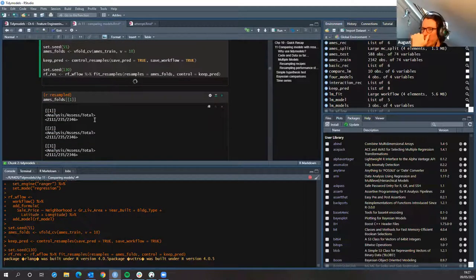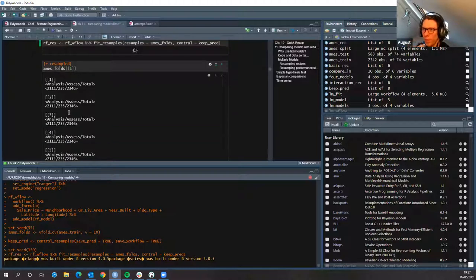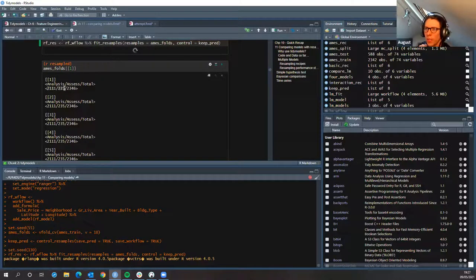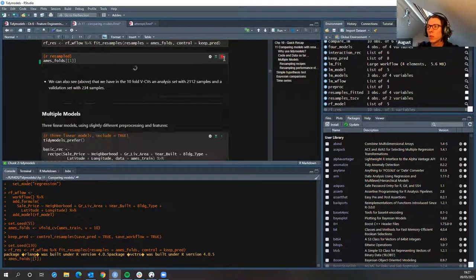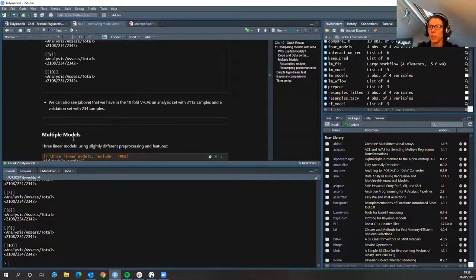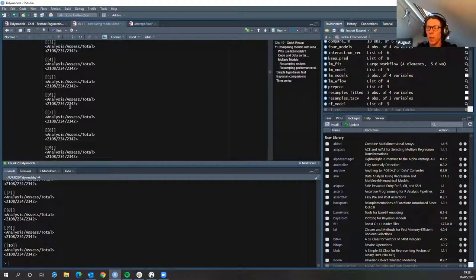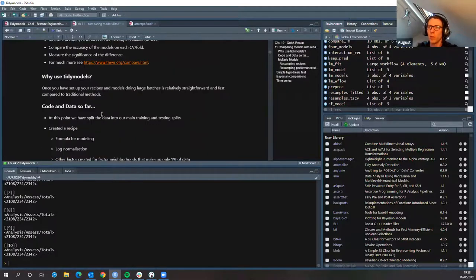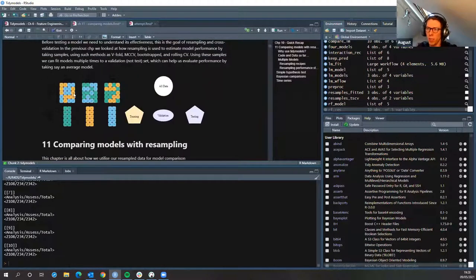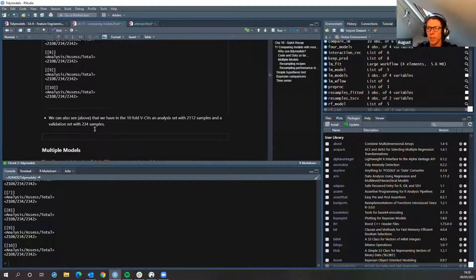At the end of the last session we had these splits from the aims folds. You can see it's split into 2,100 and 235 — that's your analysis set and your assessment set for your cross-validations. There are 10 of those but they're all slightly different because it partitions the data differently each time for each of the 10 folds.